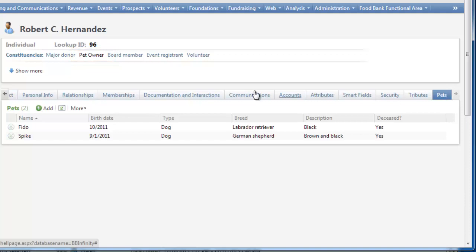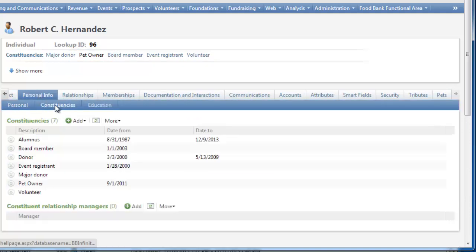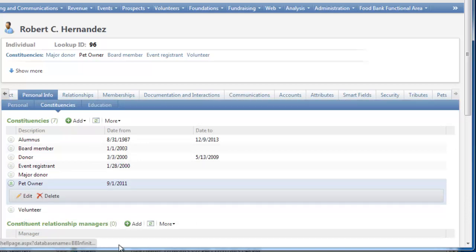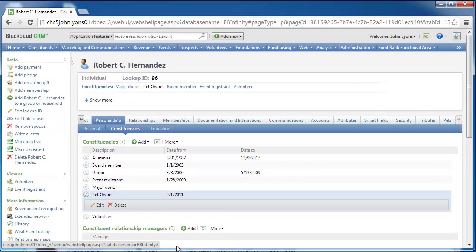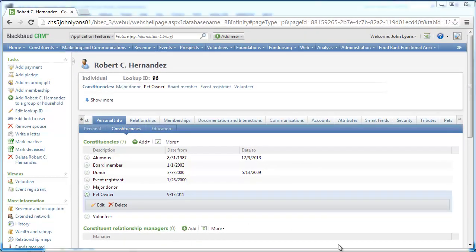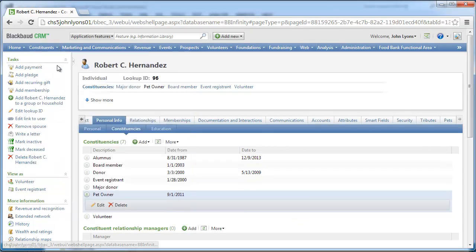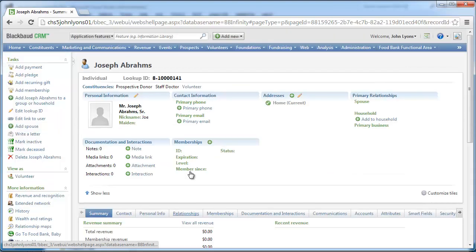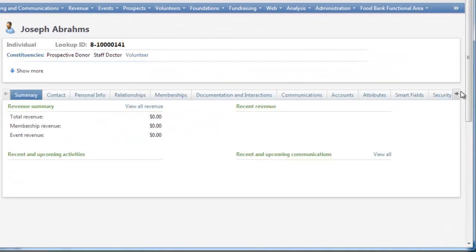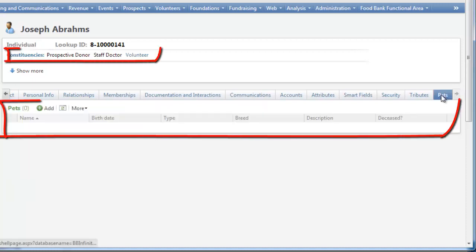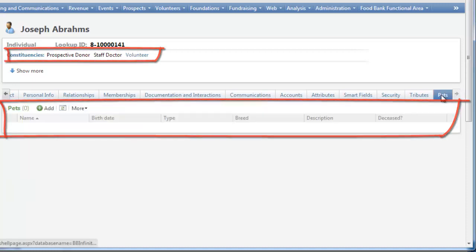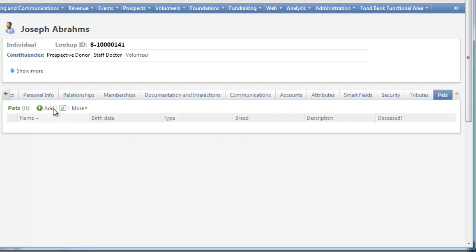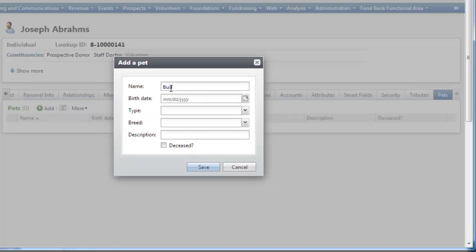We can edit the constituency on the Constituencies sub-tab of the Personal Info tab. In previous versions of Blackbaud CRM, constituencies were listed on a separate Constituencies tab instead of the sub-tab. The pets customization automatically adds the Pet Owner constituency when we add a pet to a constituent record for the first time. We can access a constituent record with no pet records and no pet owner constituency, and when we add a pet, the pet owner constituency appears in the summary and on the constituencies grid.